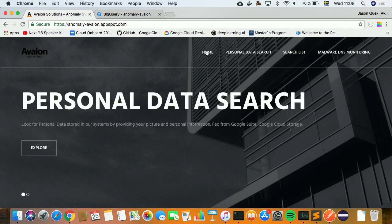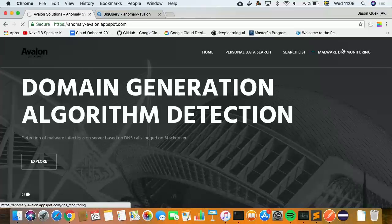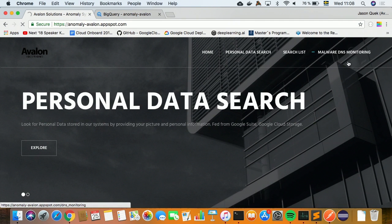Let me jump to a quick demo. Here we have the malware DNS monitoring interface.